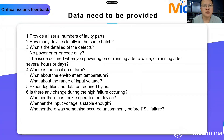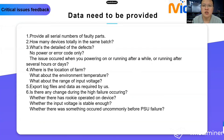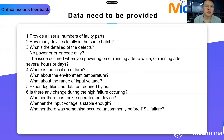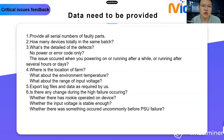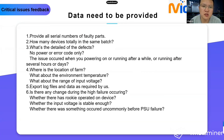We may also need you to export log files and data as required. Finally, note whether there were any changes during the high failure occurrence — whether any operations were performed on the devices, whether the input voltage was stable, and whether anything unusual happened before the issues occurred.